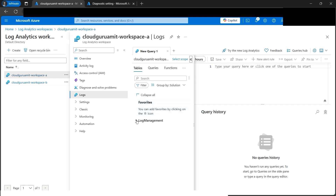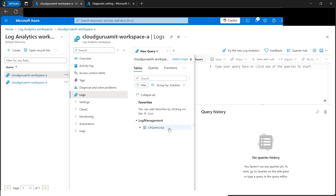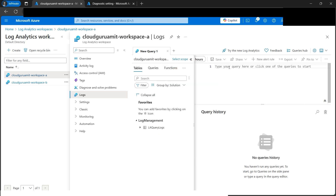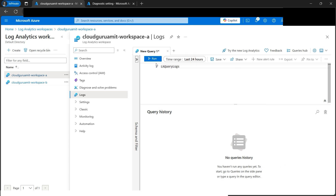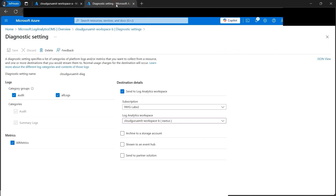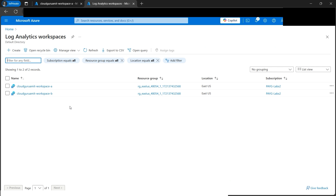Our important task now is to search for tables. We need to expand under Tables, where we'll find Log Management. We have one table already present - let's copy and paste that query, hide the side panel, and run it. It hasn't returned any results within the last 24 hours yet.